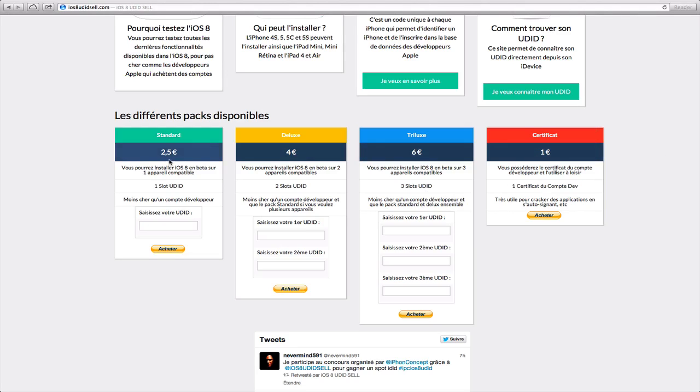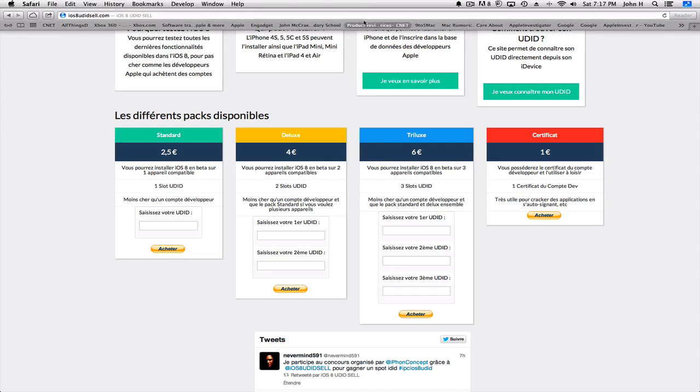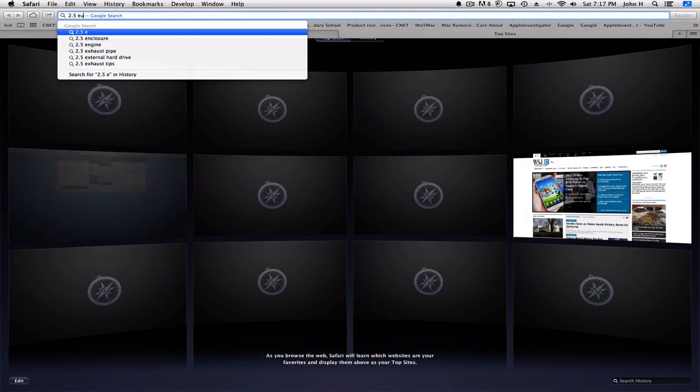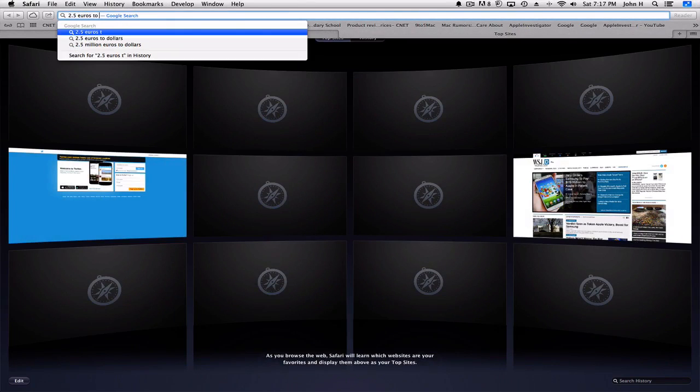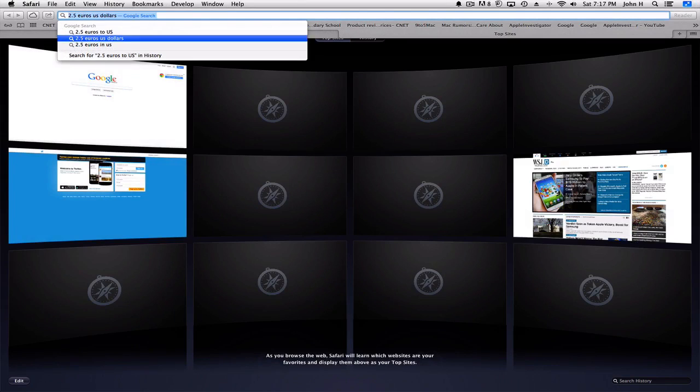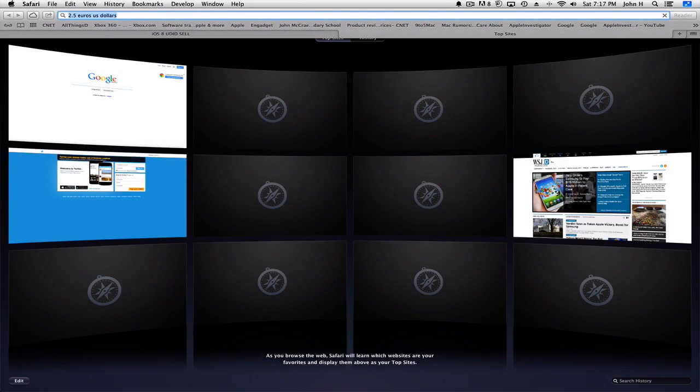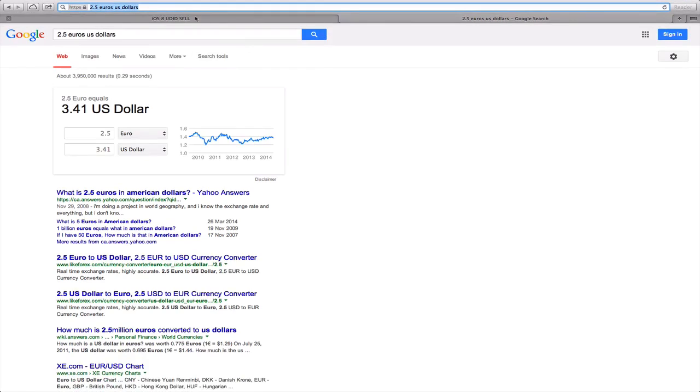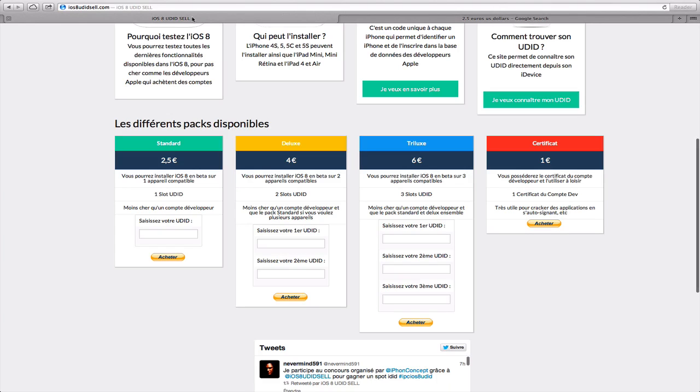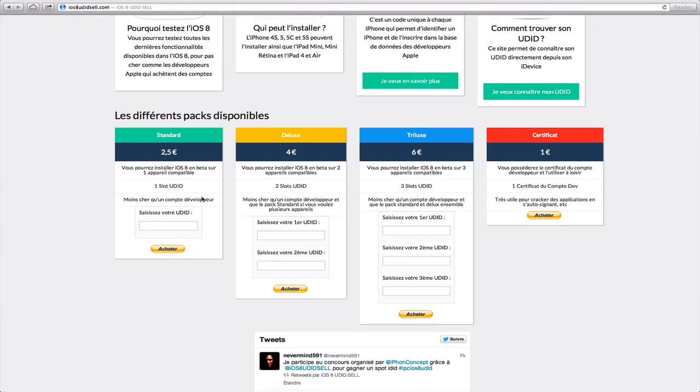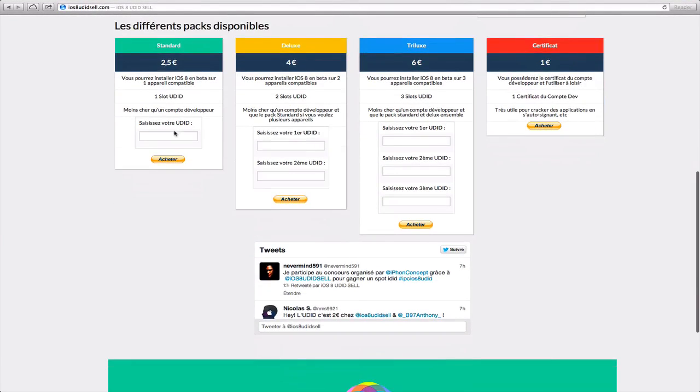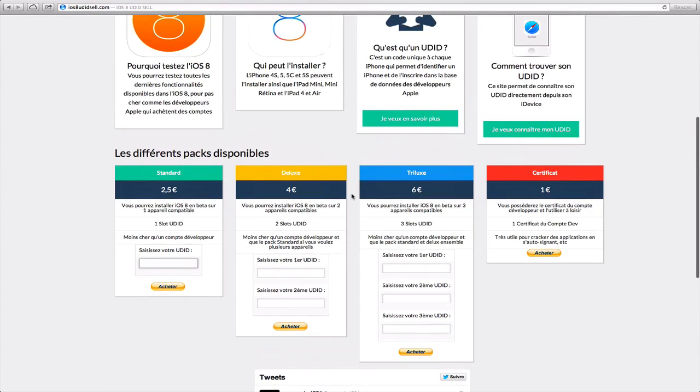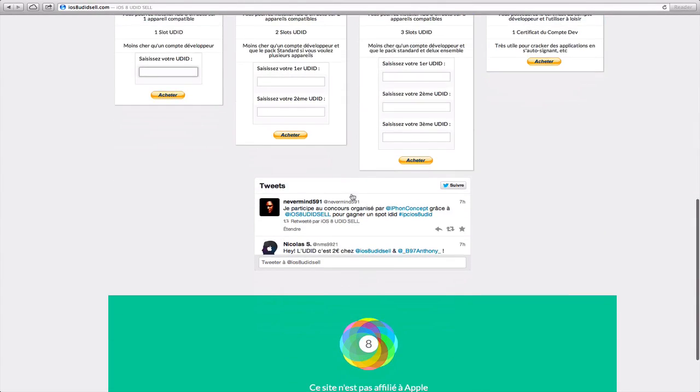If you go over to Google and just type "2.5 euros to US", that will give you a good idea of what it would cost. So for $3.41 US you can gain access to this UDID registration. Basically you'll want to put in your UDID and then you will say "acheter" which means buy. This is a French website, my buddy's from France.